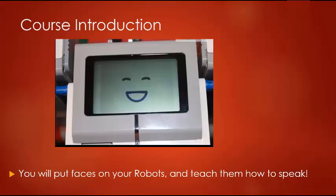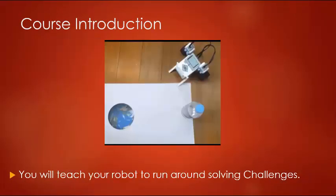You will put faces on your robots and teach them how to speak. You will teach your robot to run around solving challenges.